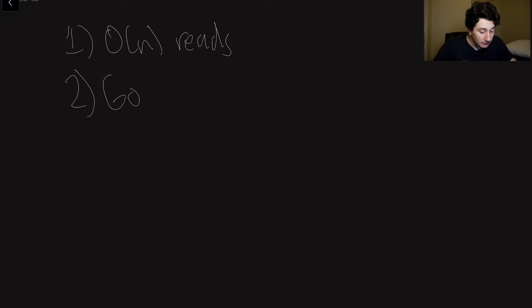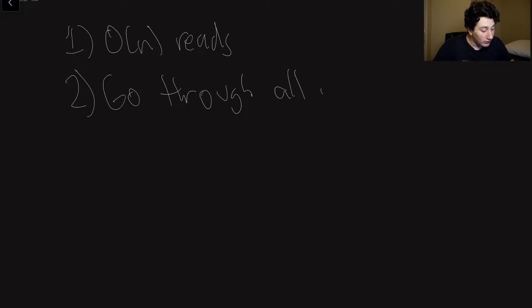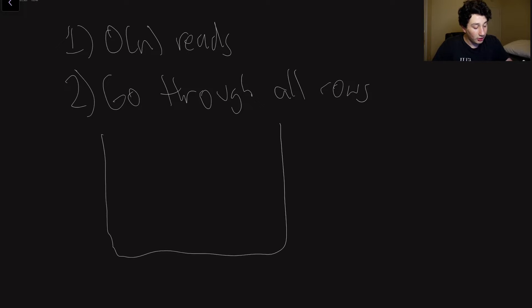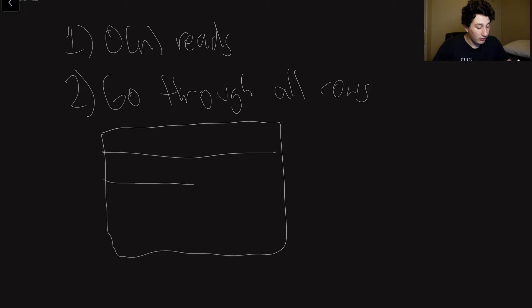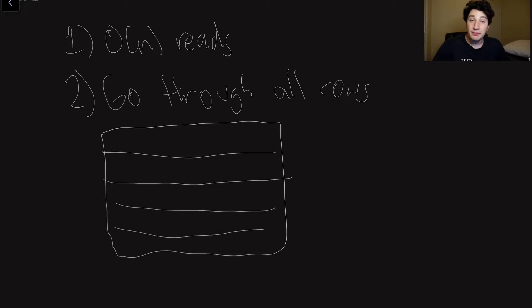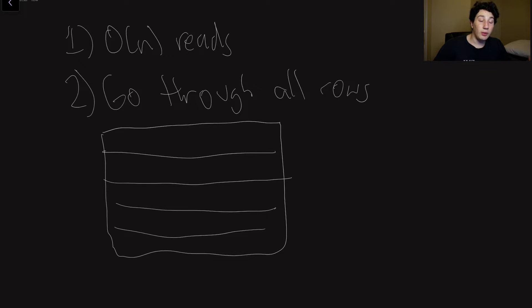So O of N reads basically means that effectively it ties into reason number two, we have to go through all database rows, through all rows to find the rows that we want, which means if we have some sort of table, and here are all my rows in it, every single time,